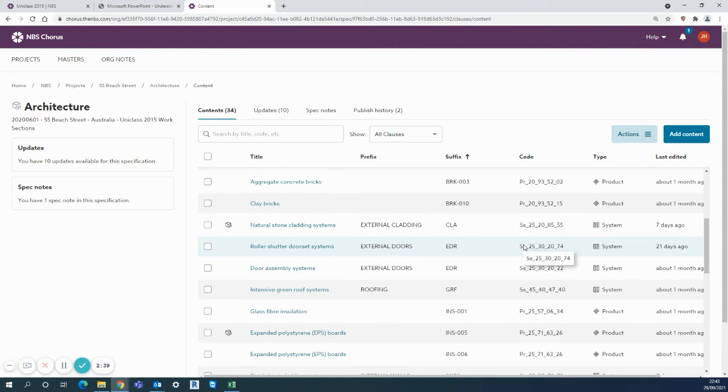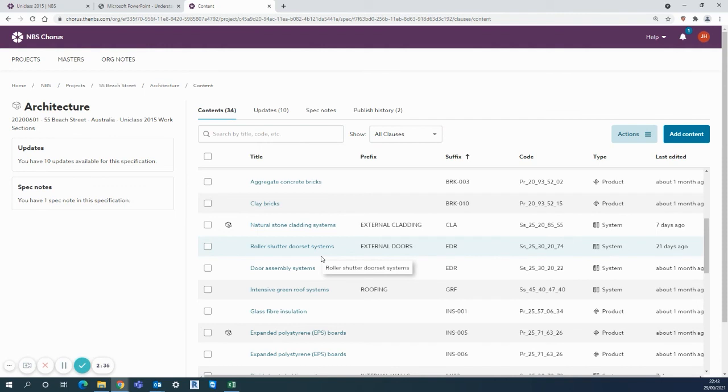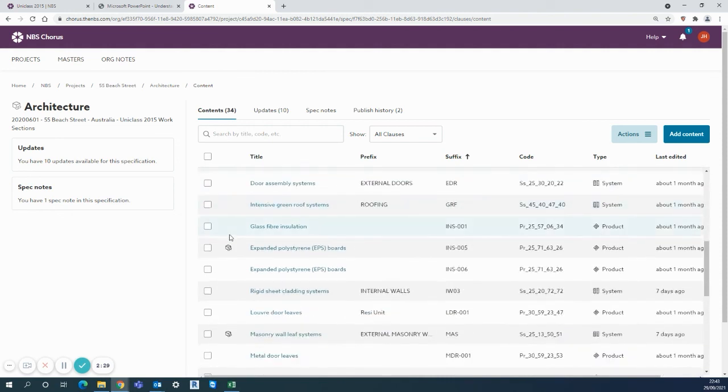Uniclass complies with ISO 19650 and ISO 12006 and is recommended for use by the Victorian government and in transport for New South Wales and is widely known as the most comprehensive classification available. So I clearly love the Uniclass chat, please get in touch if you need any further information. Thanks.